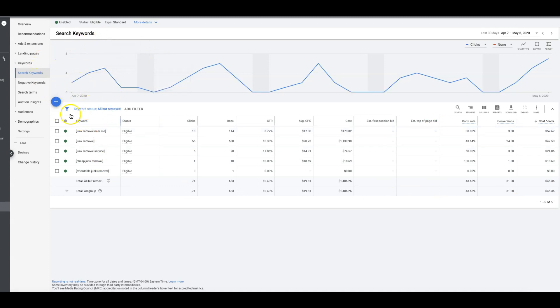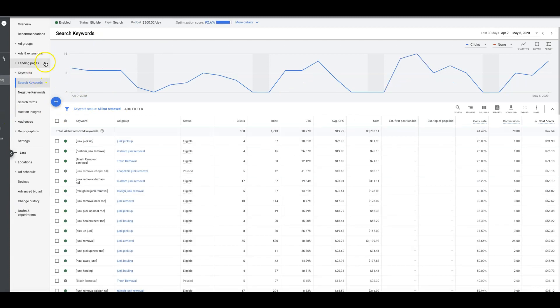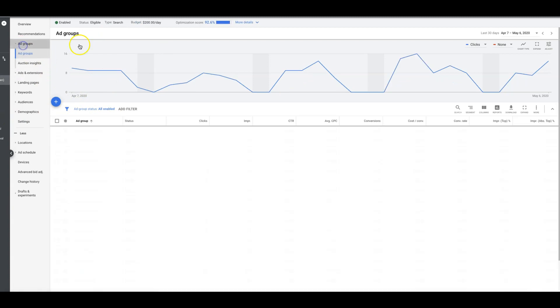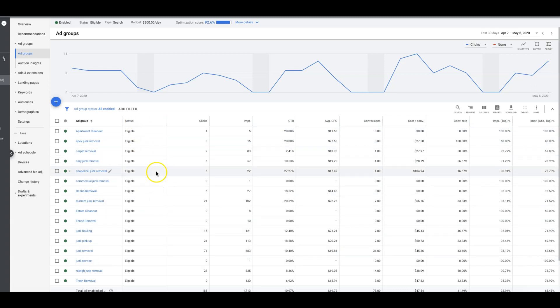You would just average them out and come up to your ad group bid, which I can't do here because this is an auto bid. You'd be able to change your ad group bids to your average and just drop your average ad group bids in here based on your average keywords together.